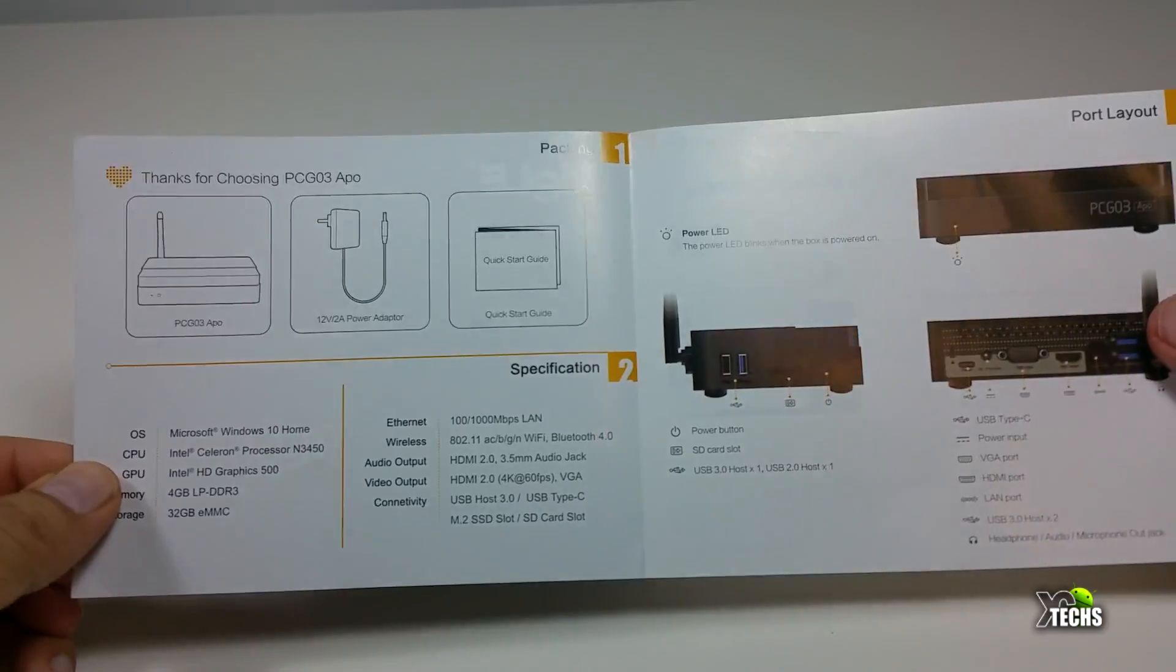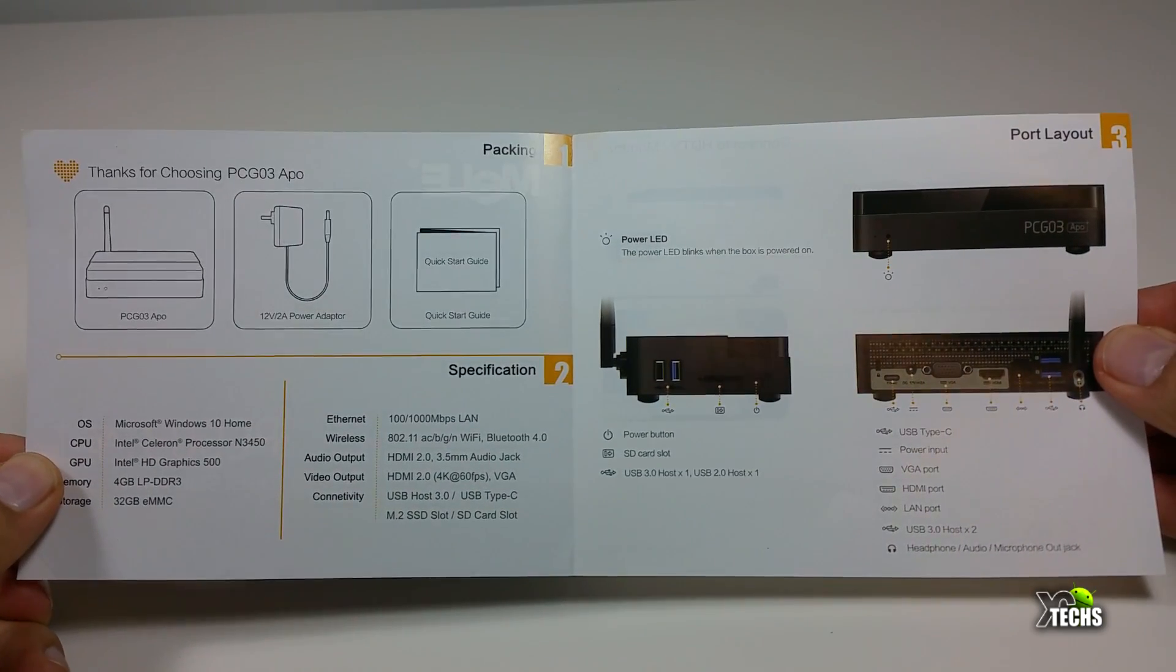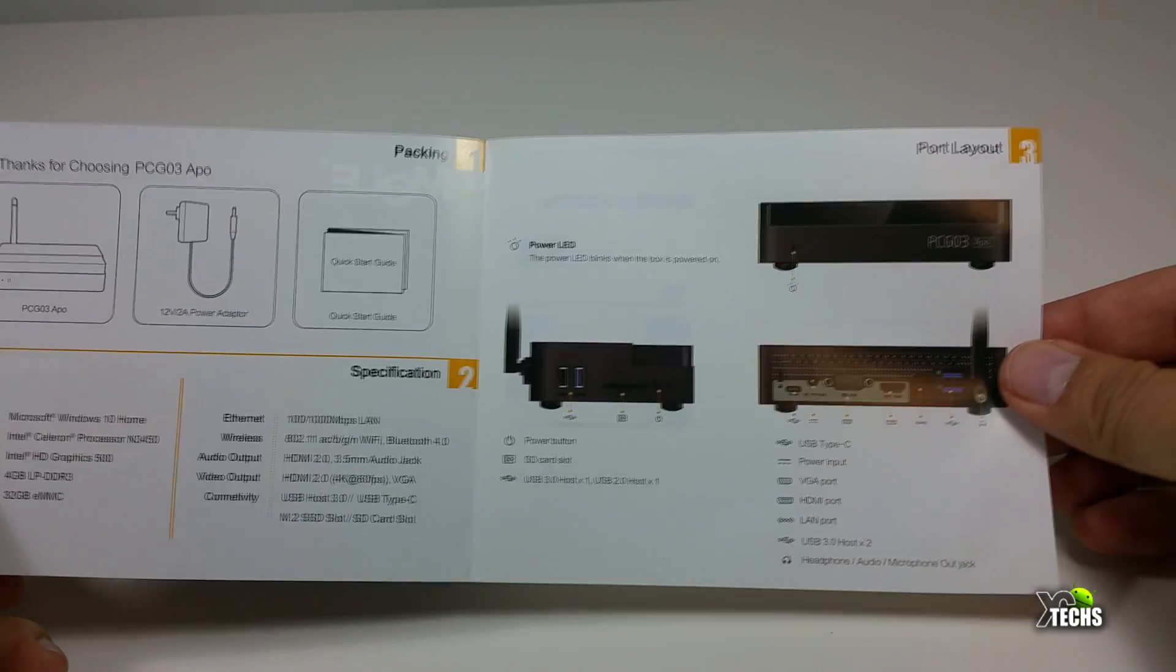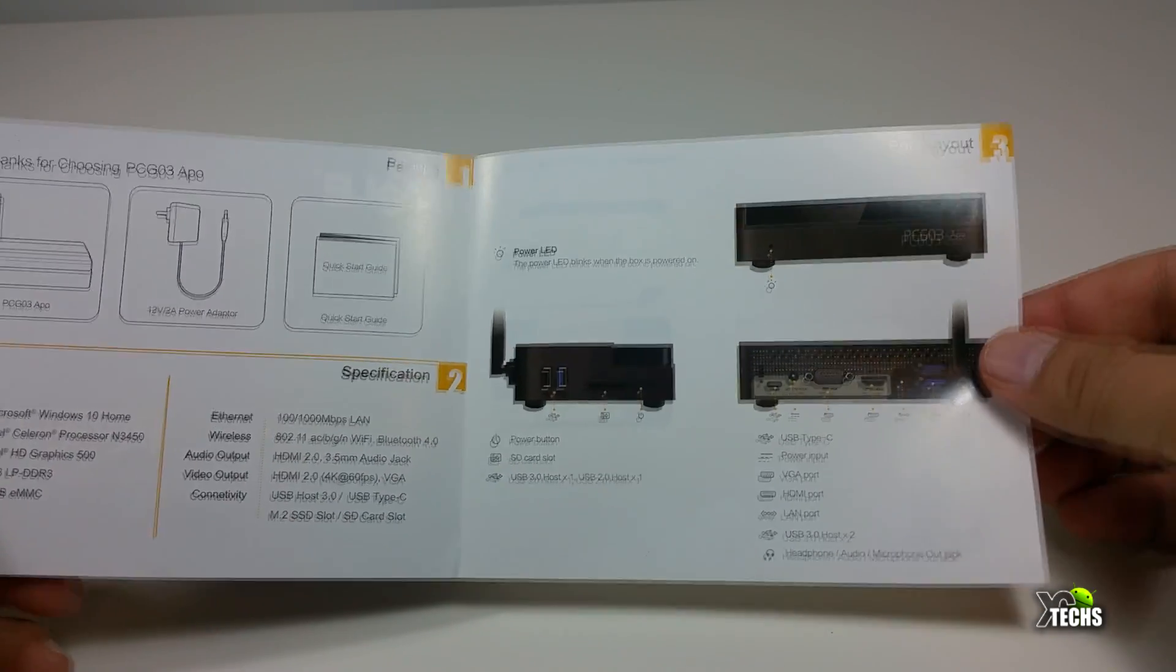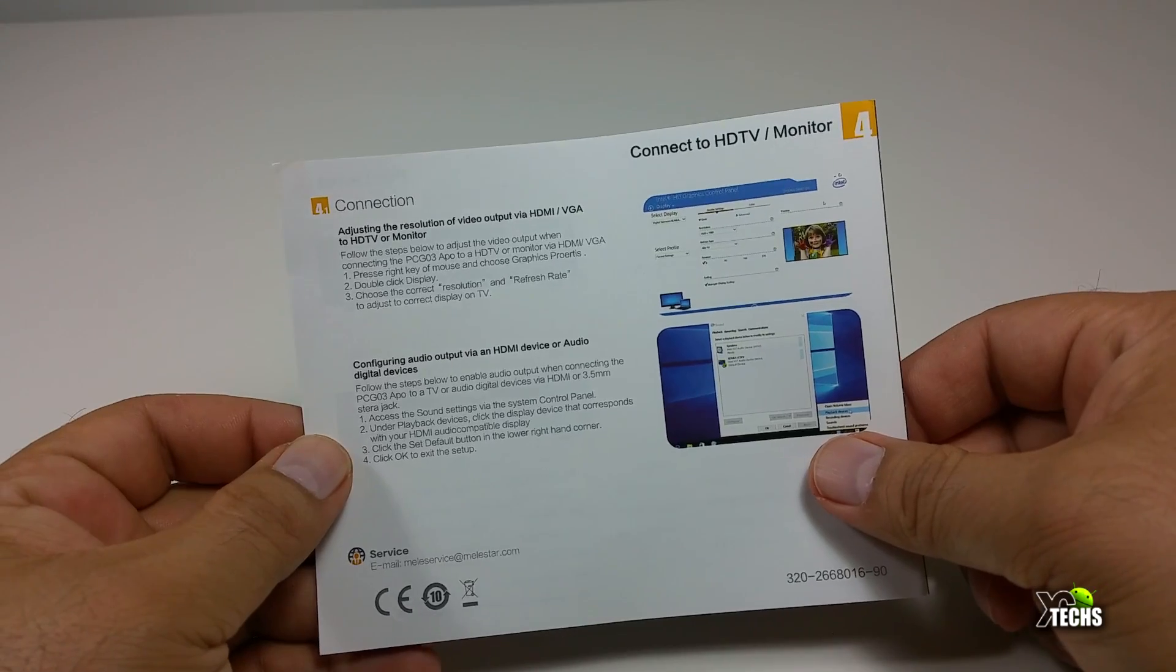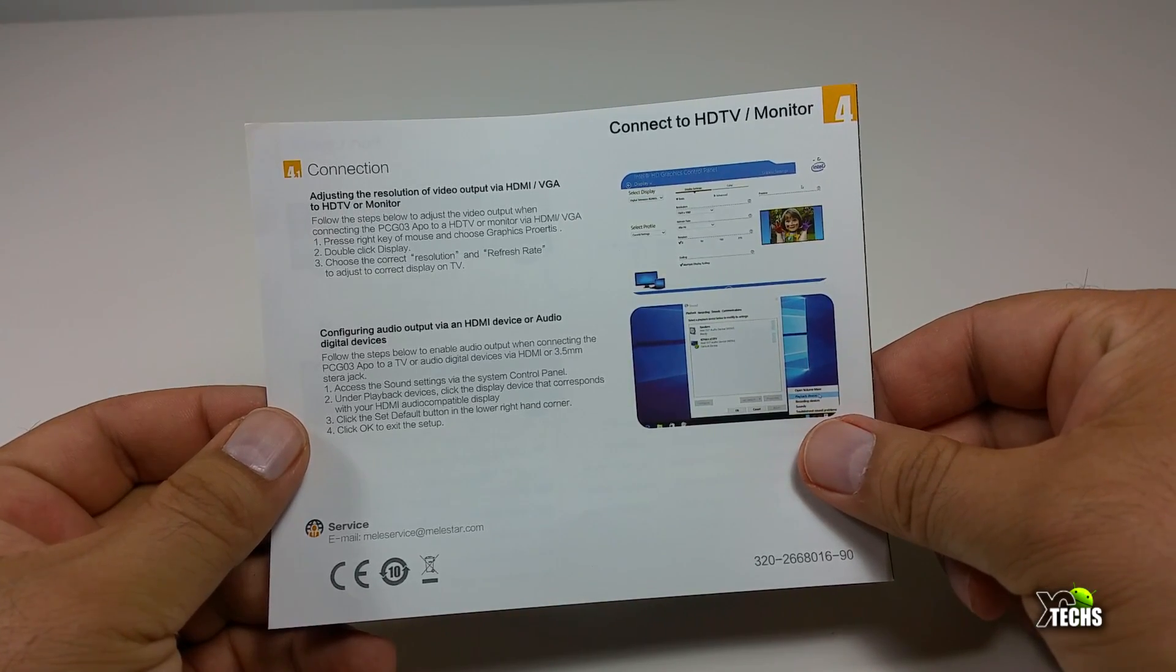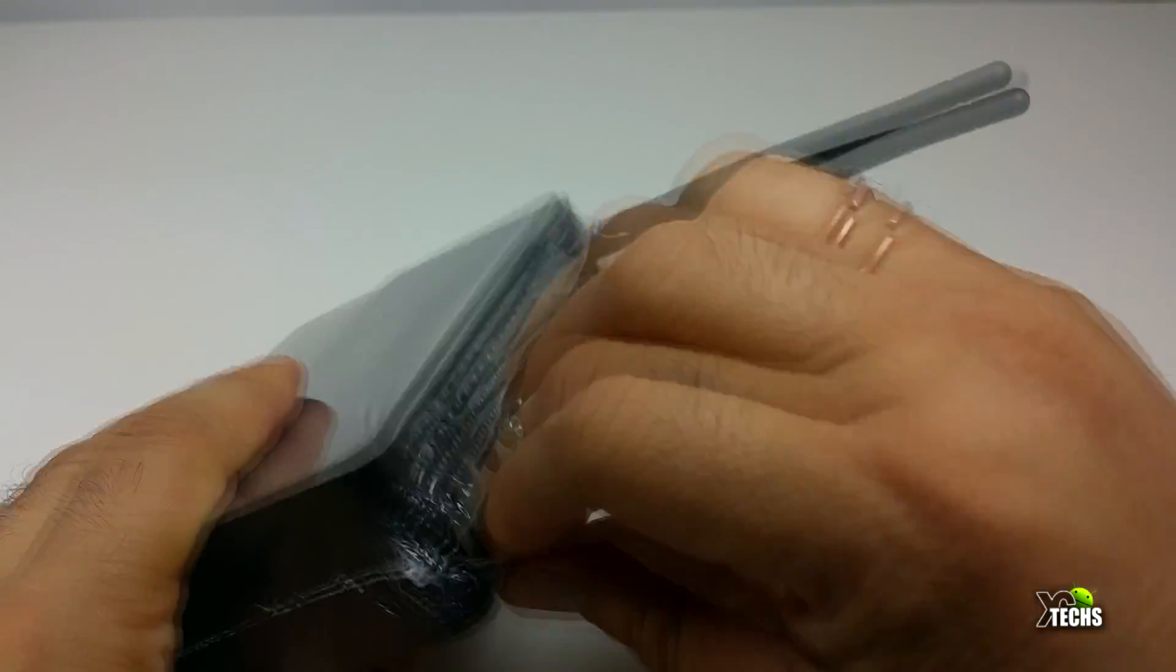It also comes with a little user manual. The manual is very simple with big pictures explaining what you're going to get. You can see the three components are there, and it tells you about the specifications, the layout, and on the back it talks about when you connect it to your monitor. This can handle dual monitors.